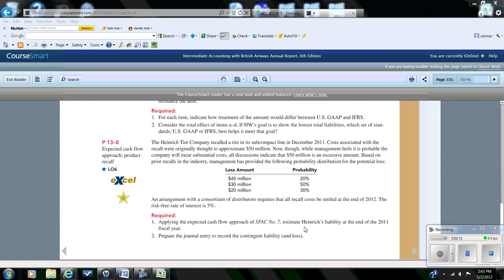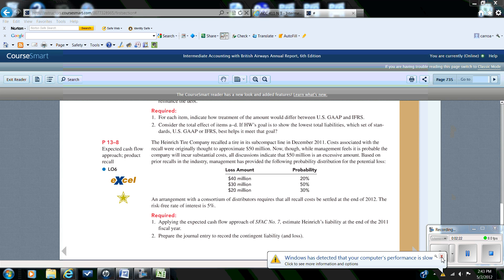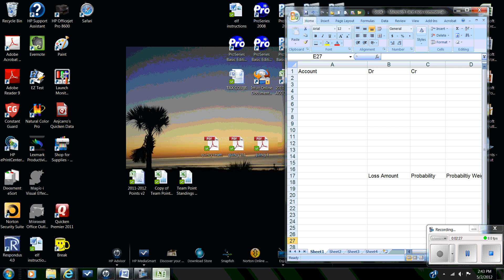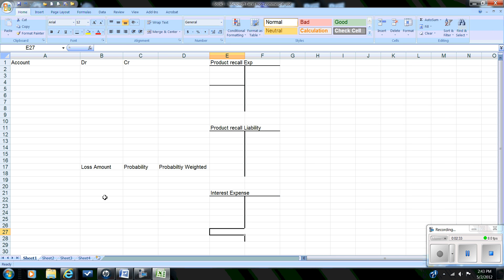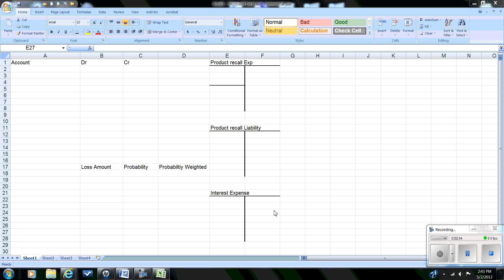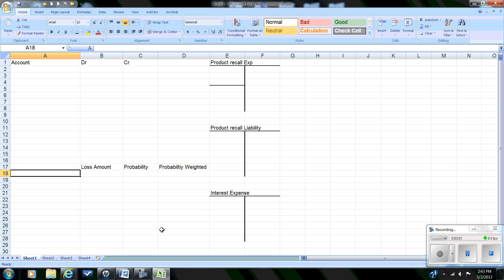We're going to set up an Excel spreadsheet so that we can calculate the amount of the liability, prepare the journal entries, and record the entries in t-accounts for three accounts: the product recall expense, the product recall liability, and interest expense. Interest expense will be incurred because we're using fair value. Let's begin by putting in our range of potential losses.